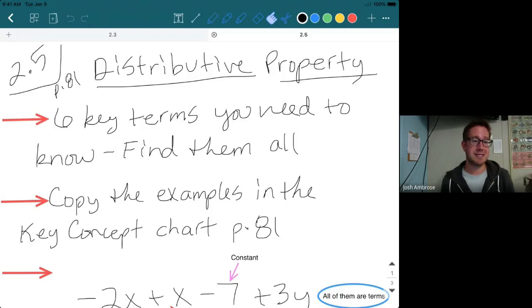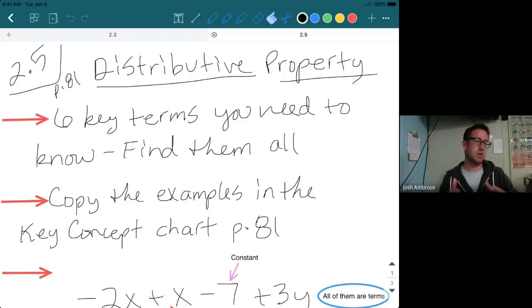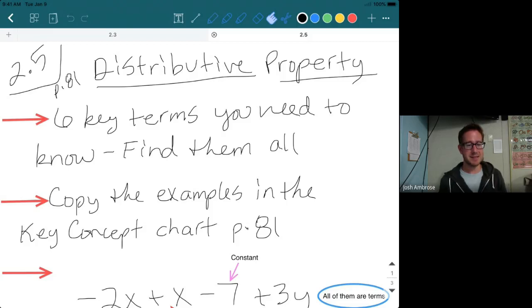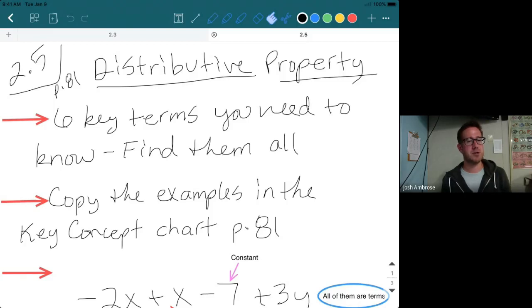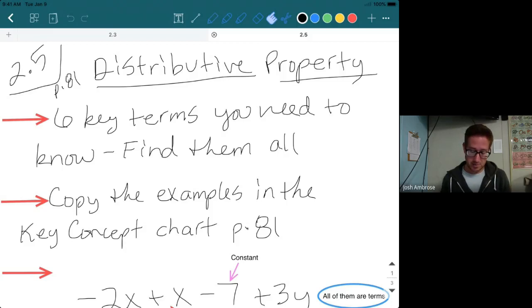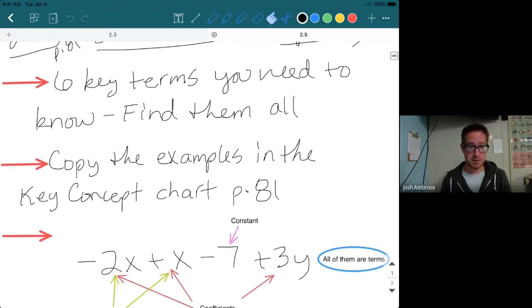There are six key terms you need to know. On page 81, they list all the key terms in the upper left-hand corner — the first page of the section — but you have to look throughout the section to find them. Also copy the examples in the key concept charts on page 81, found about halfway down the page, with examples on the right side.